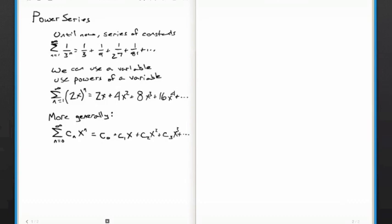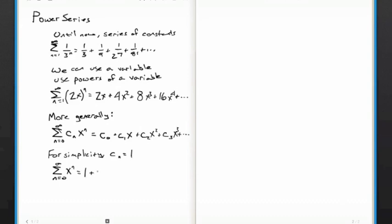For simplicity, let's just take an example where c sub n equals 1. So now our series from n equals 0 to infinity of x to the n equals 1 plus x plus x squared plus x cubed plus dot dot dot.